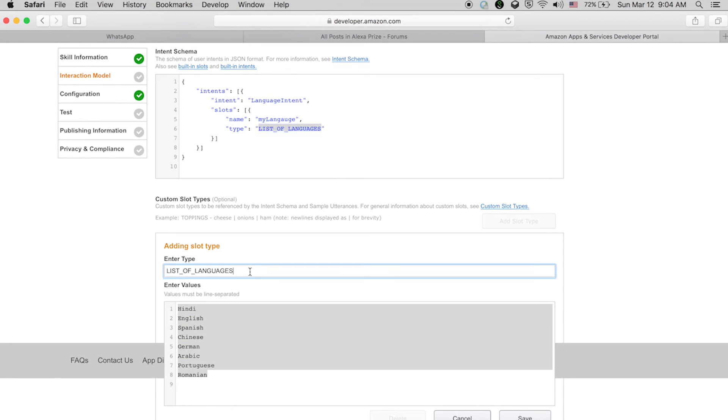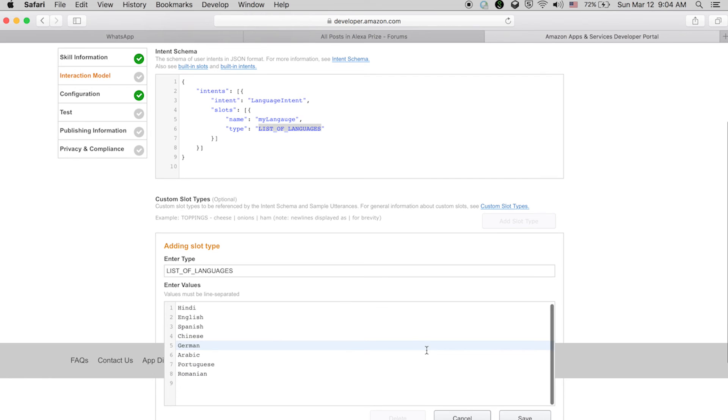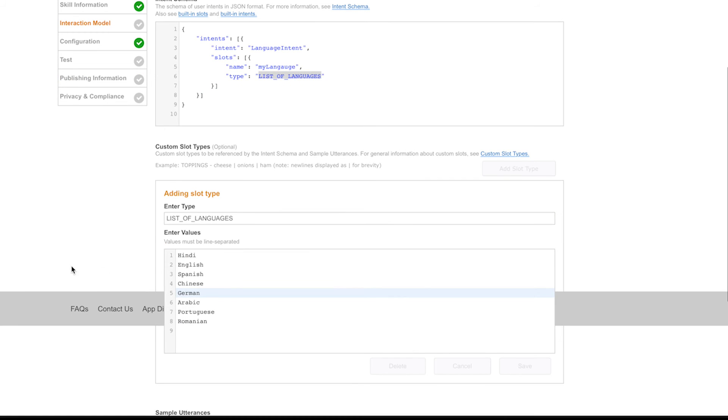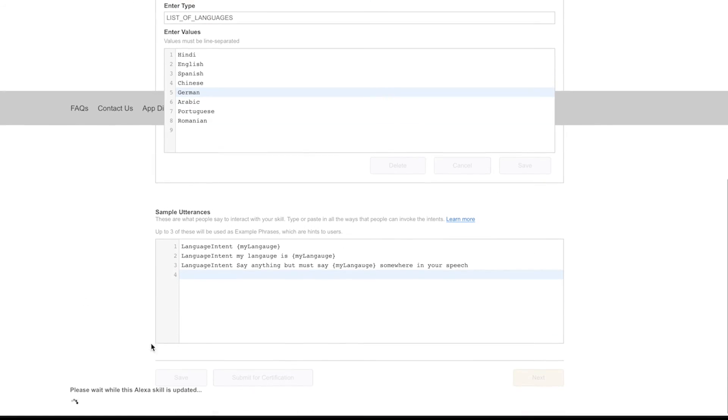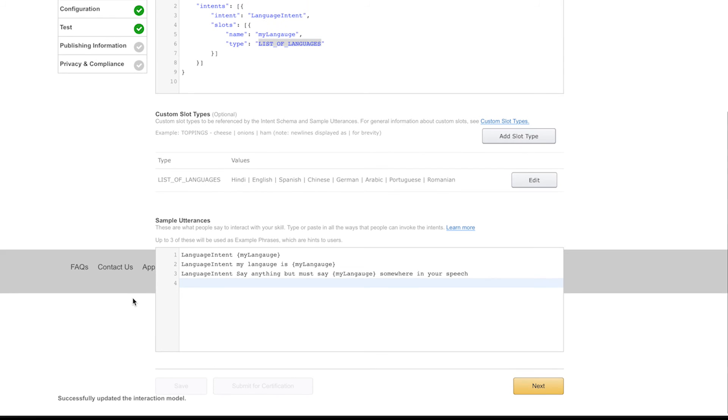For this slot, we're going to save it and then wait. Successfully updated the interaction model. The interaction model is successfully updated and we are now good to go. Let's test the skill once again.